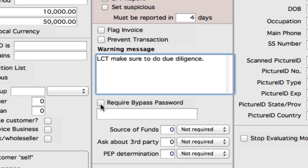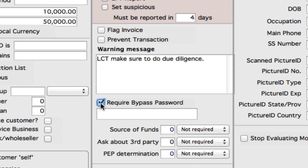Now we can also set require bypass password. Basically, if any of the transactions are over $10,000, that means the till worker cannot actually perform this transaction without a managerial or someone above giving a password. So we can set that password right here if we wanted to actually apply that to this rule.